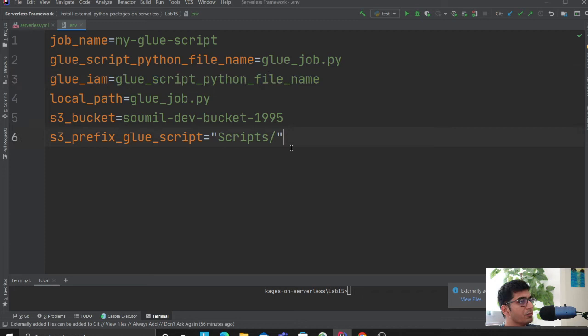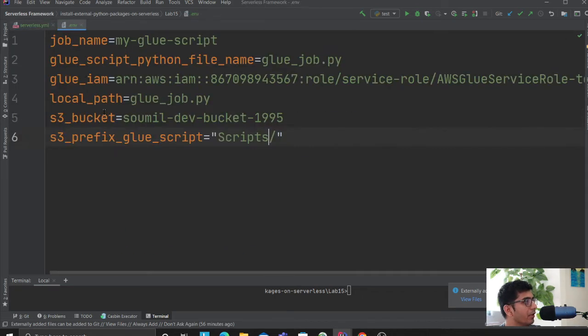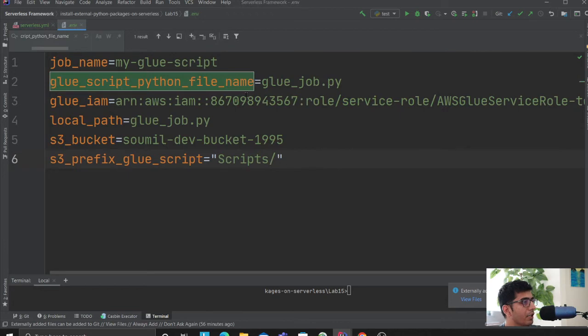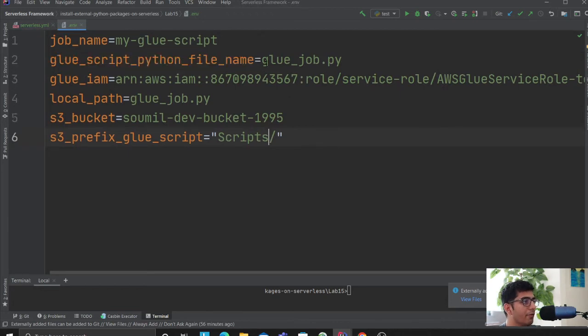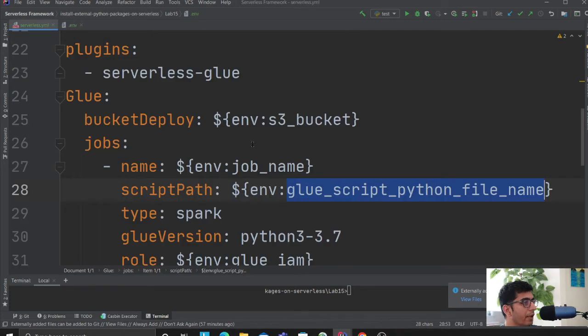Let me fix that. I think I copy-pasted the wrong variable name. Let me double check. Yeah, this one. So my file name on S3 is going to be glue_job.py.